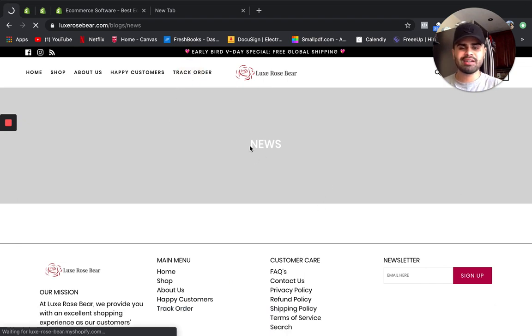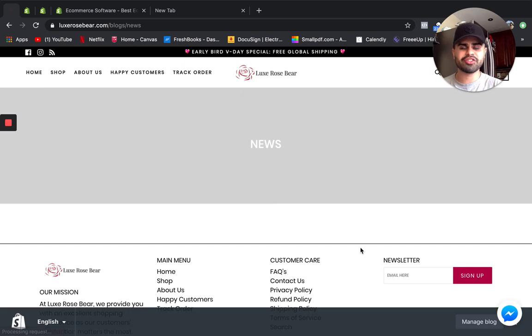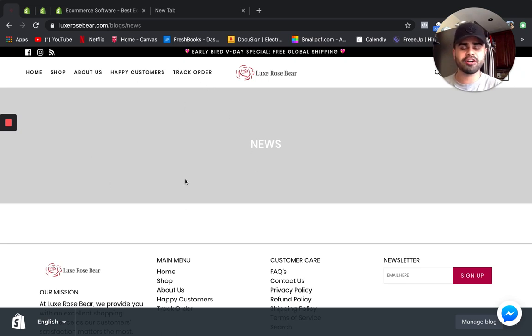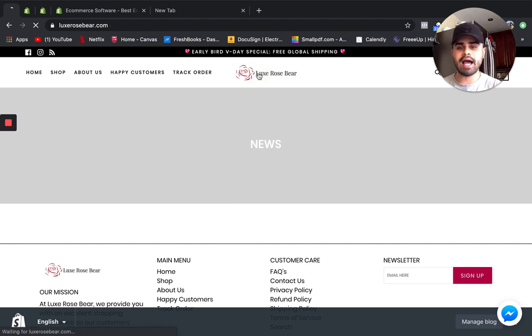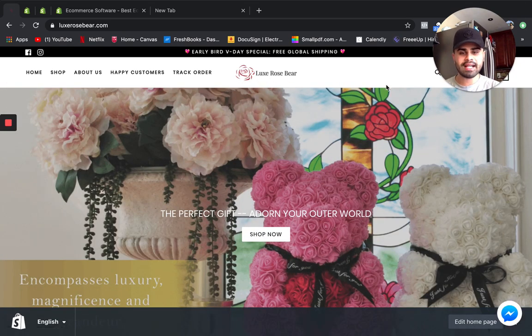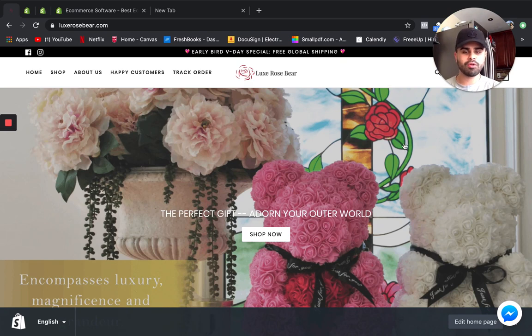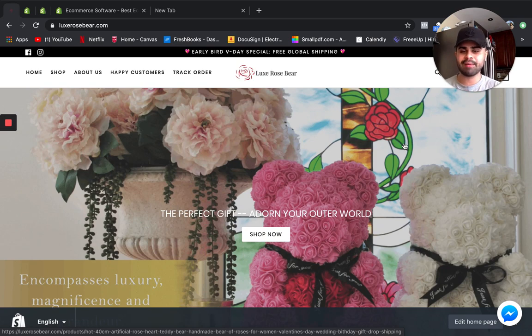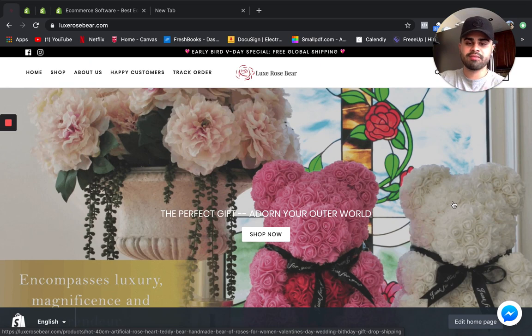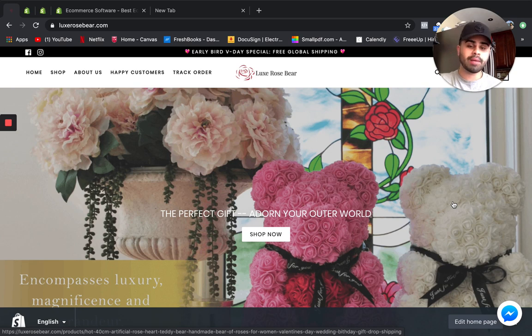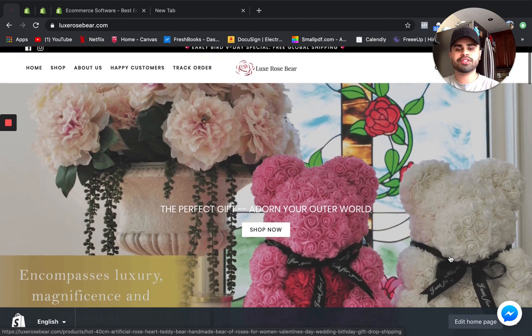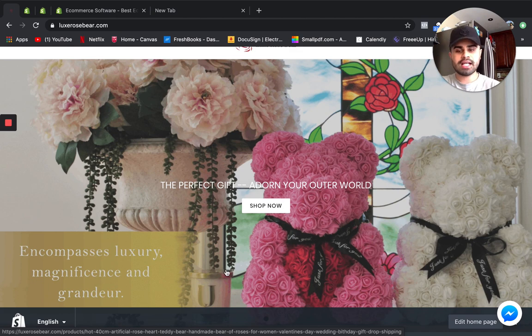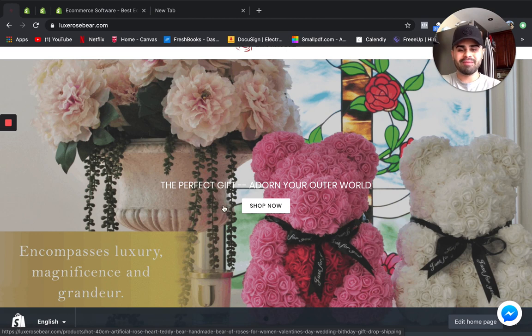In terms of tabs, we have our home, our shop, our about us, which is very important. Having a solid powerful about us page is very important. You want to talk about your brand, you want to really showcase what you guys are about, give a reason for people to really purchase from your brand. Don't just talk about customer service, yada yada. I see so many basic about us pages that people don't put work into.